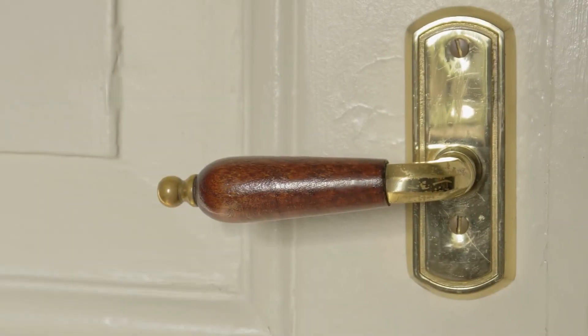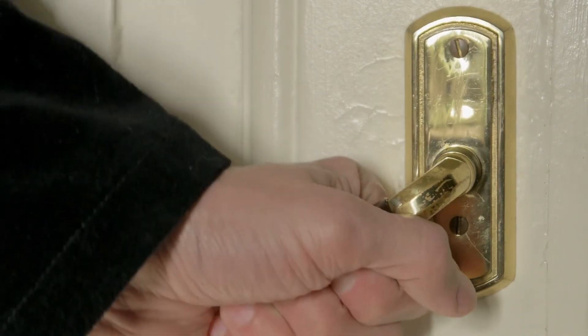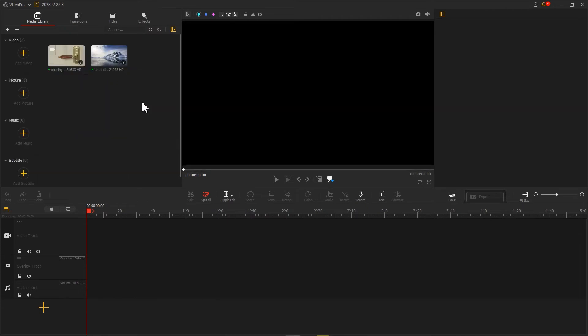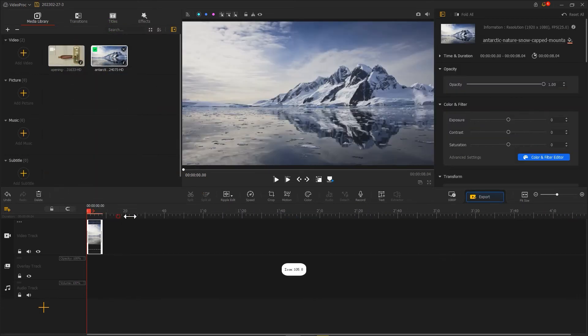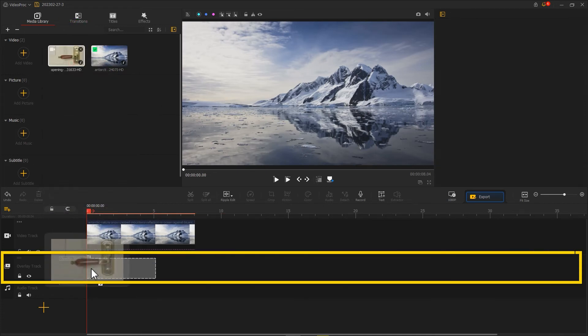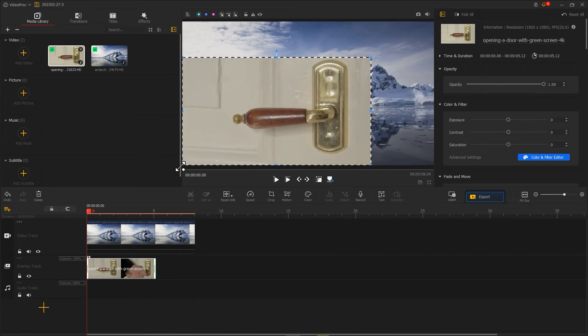We can use the door opening green screen footage as the transition. Let's see how to do that. Add the background footage to the video track. Put the green screen footage into the overlay track. Fit its size to the screen.